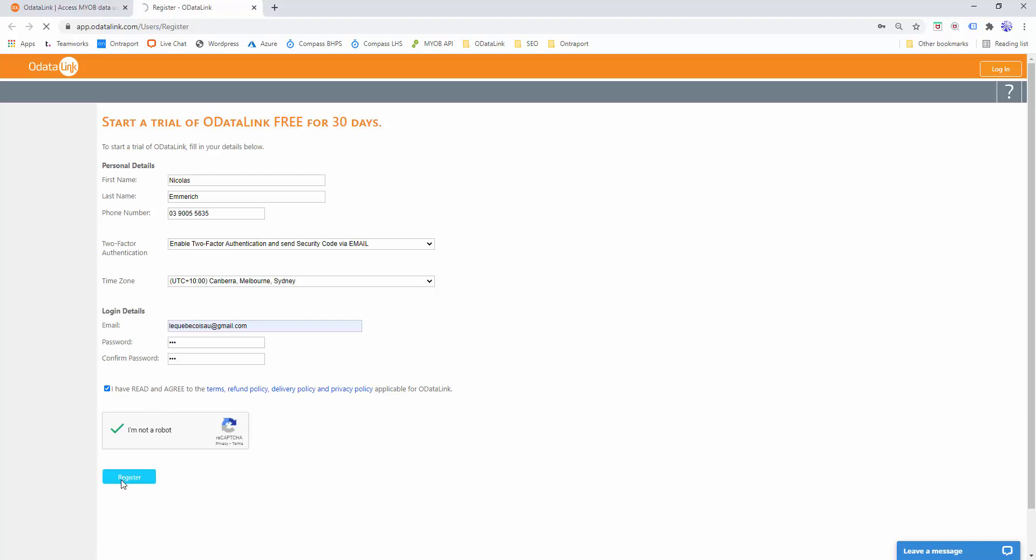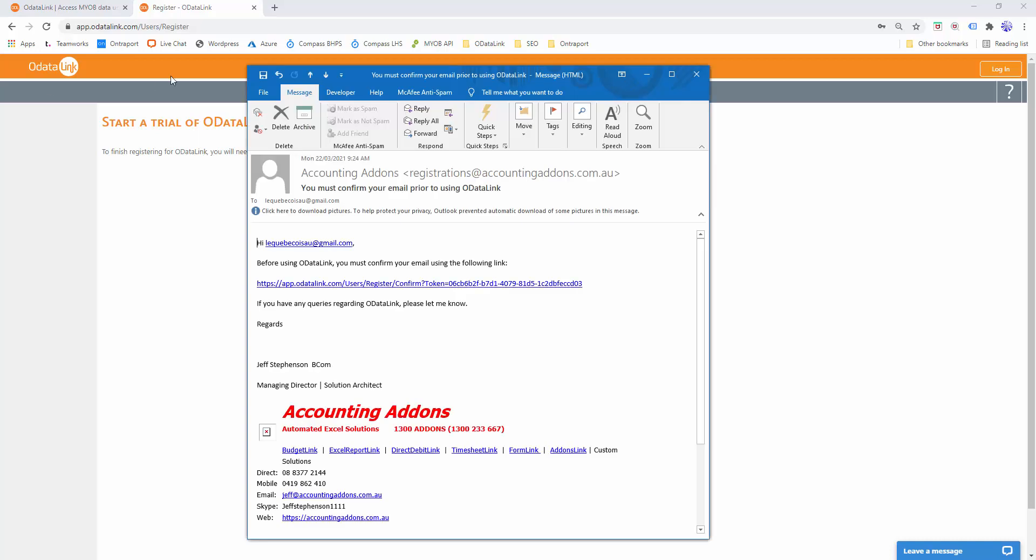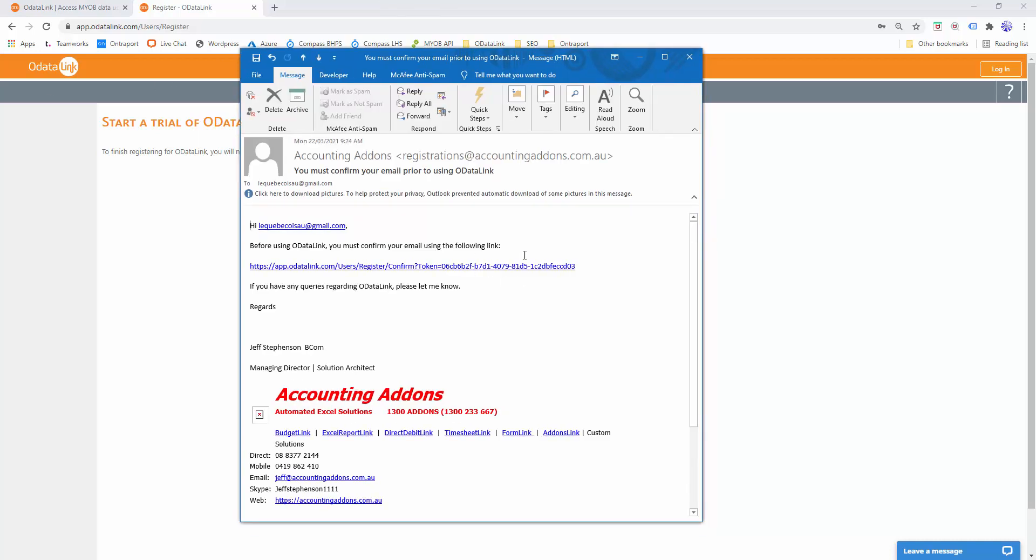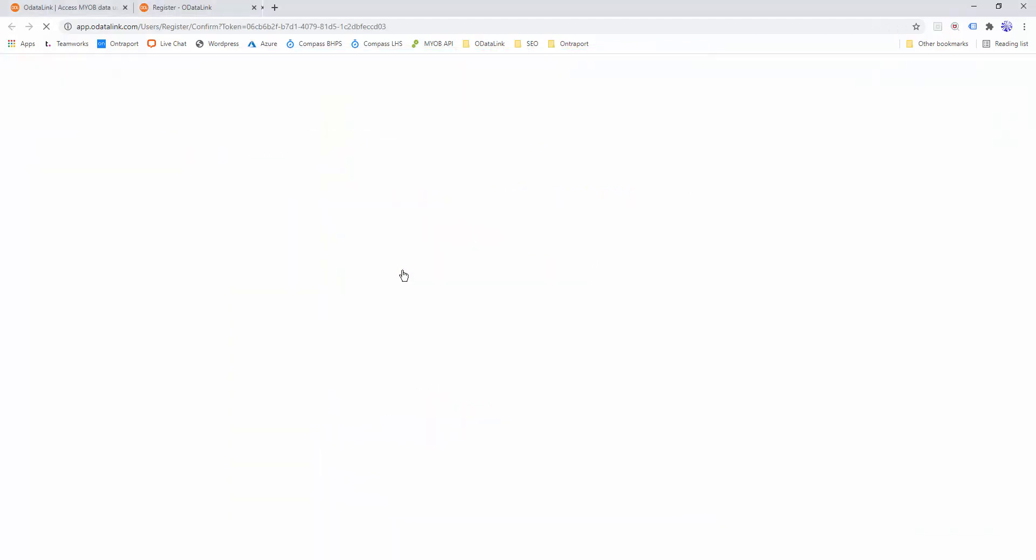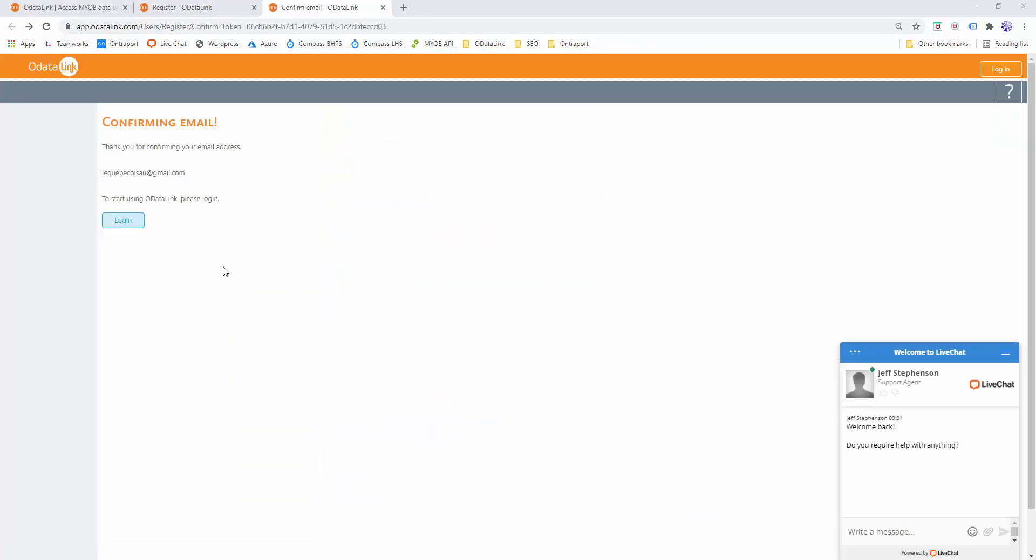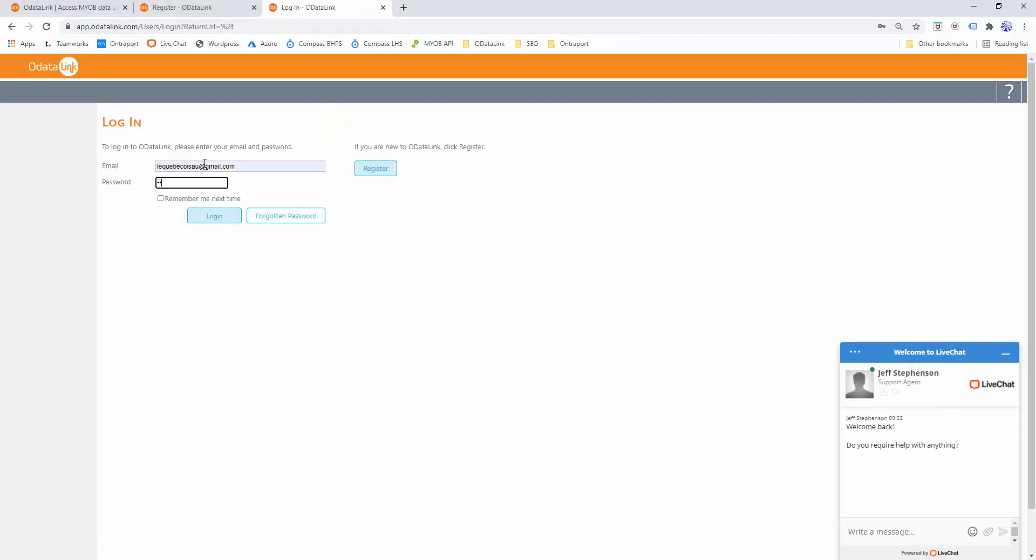Now our system will generate an email, send it to you, and then you need to confirm that it's valid. In my inbox I've received an email which I'll bring up on this main screen, and it has a link here. It's just a matter of clicking to confirm that your login is valid. I can now click on the login button and login to OData Link.